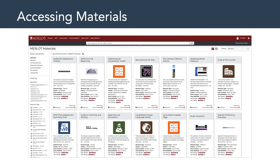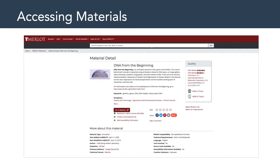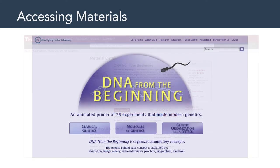Let me show you an example of how to access material. Let's say you did a keyword search — you might find something like this. You would see this is called DNA from the Beginning, and its material type is simulation. The author is the Cold Spring Harbor Laboratory in New York. You can find out when it was created, when it was modified, and there's also a peer review and a user rating of this particular piece of learning content. If we were to click on that, we'd get a synopsis about this material, and then notice that dark red 'Go to Material' button — that's the button that hyperlinks you away from the Merlot website to the actual content.